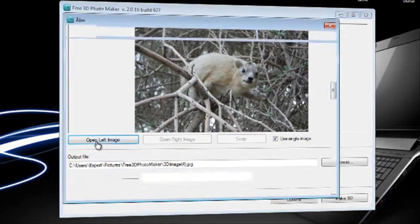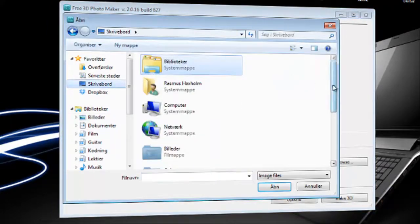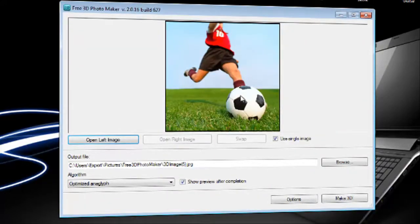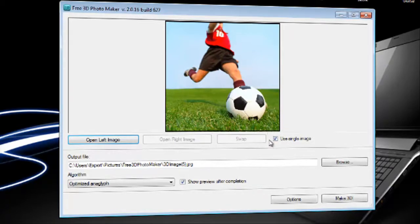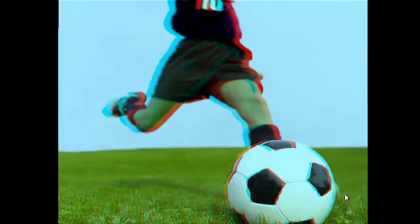Open left image. We want an image. And I found this one since I think it's got really nice depth. So there's two possibilities. Using a single image like this. Click make 3D. And that's our result.